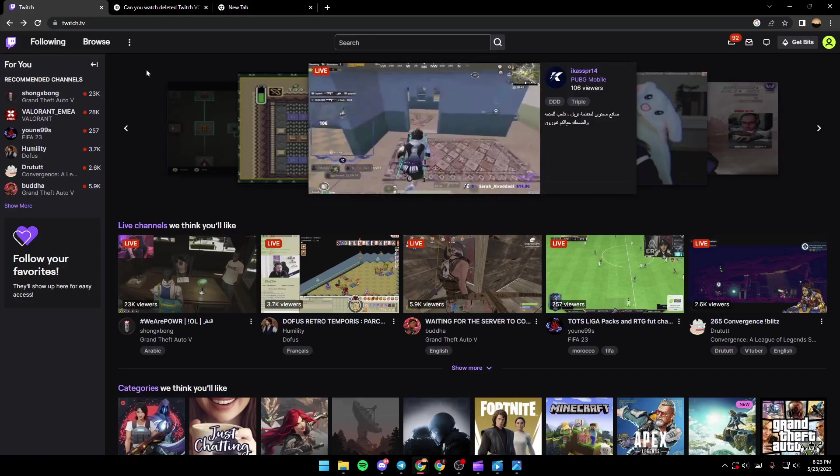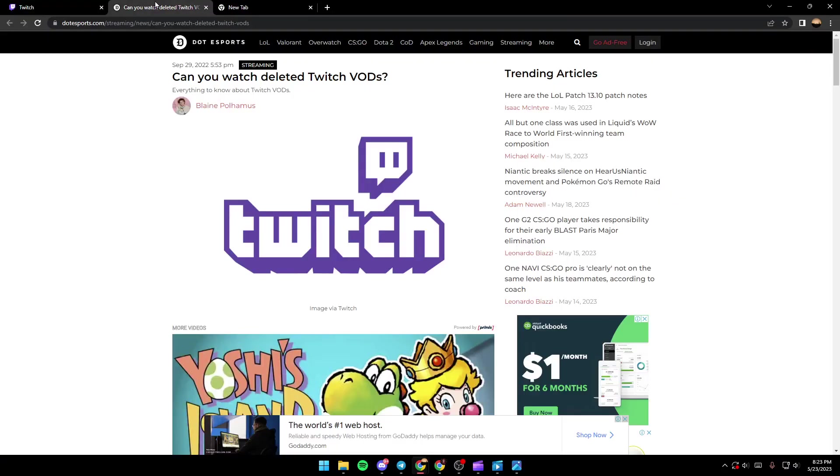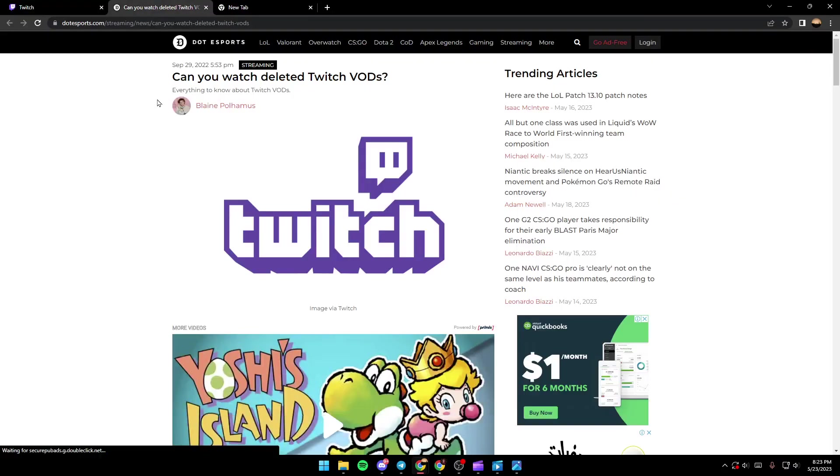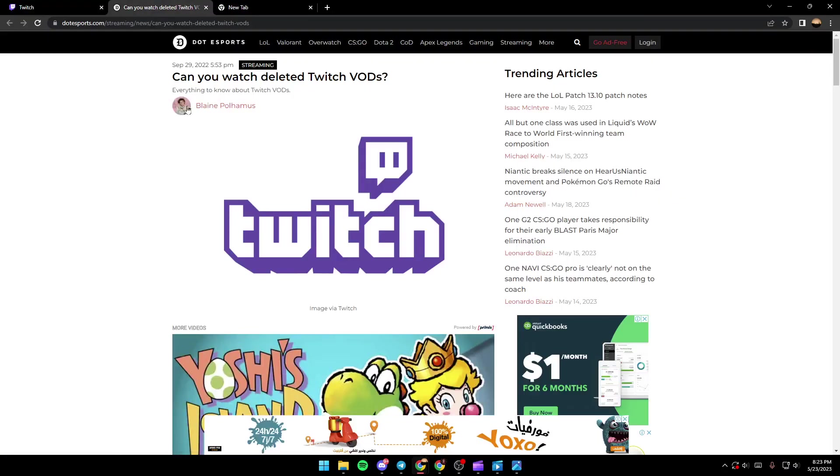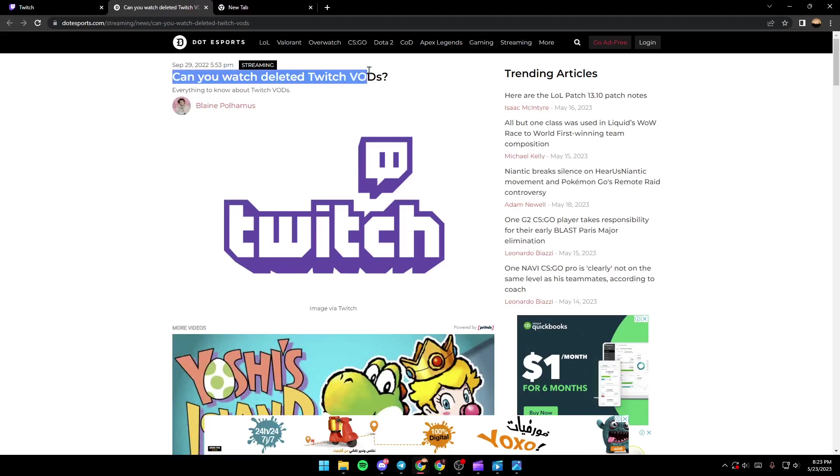So let's go to this website where they perfectly explained everything about Twitch VODs. As you can see guys, the title is, can you watch deleted Twitch VODs?